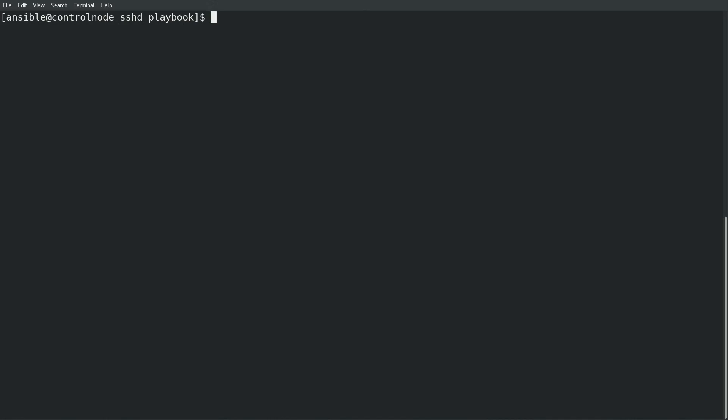Let's take a look at the playbook file I'll be using which is named sshd.yaml. It is very short and simple because I'll be specifying the role variables in the inventory. In the playbook I simply specify that it should apply to all hosts, that we should escalate to root privileges with the become true statement, and that I would like to use the sshd role.